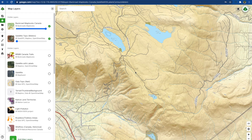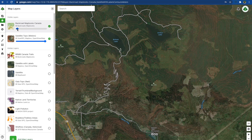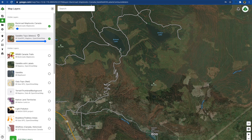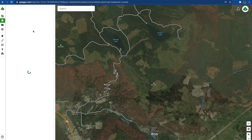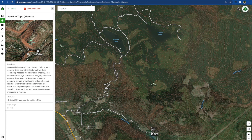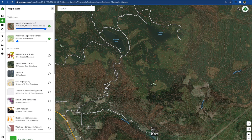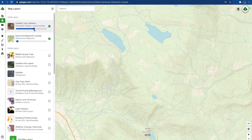For all-terrain vehicle route planning, I use two layers. Backroads Mapbook Canada is my base layer, and Satellite Topo from Gaia GPS using Mapbox and OpenStreetMap is overlaid at about 60% opacity. The Back Road Mapbook layer is shown as black lines for roads and trails, and the Satellite Topo displays roads, lakes, cut blocks, and orange topo lines that aren't to be confused with black lines for roads and trails.